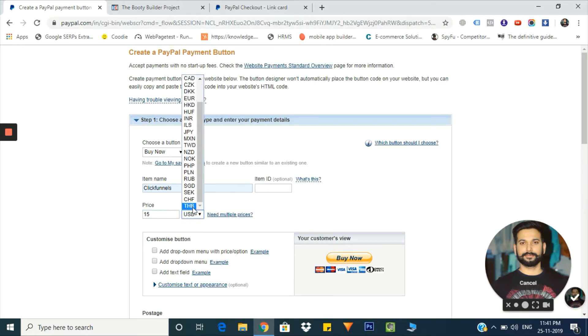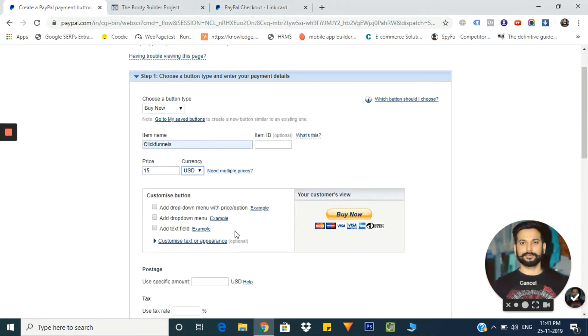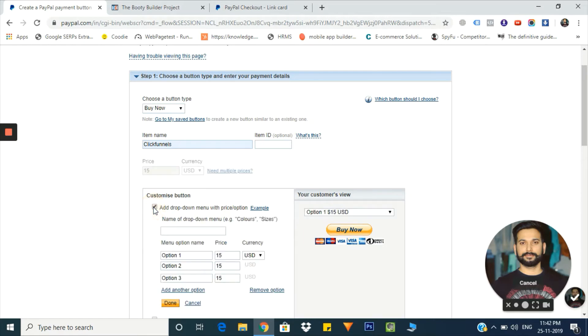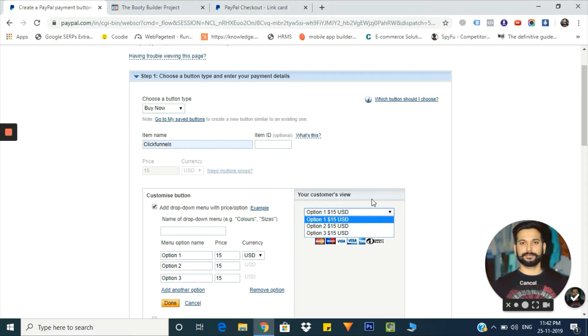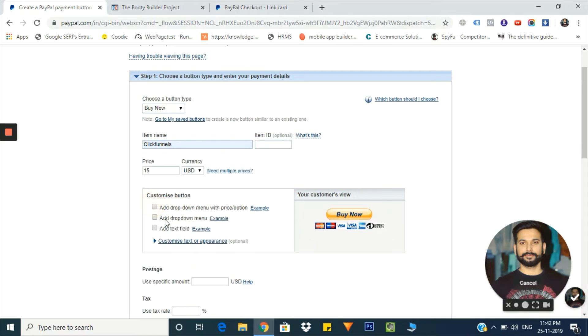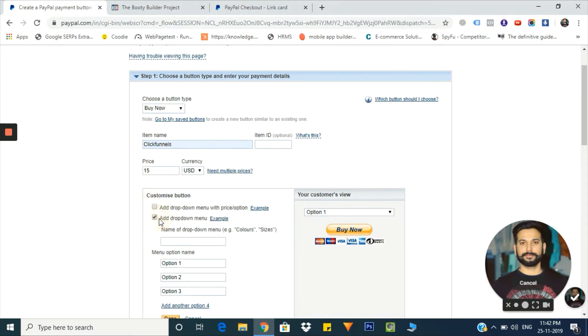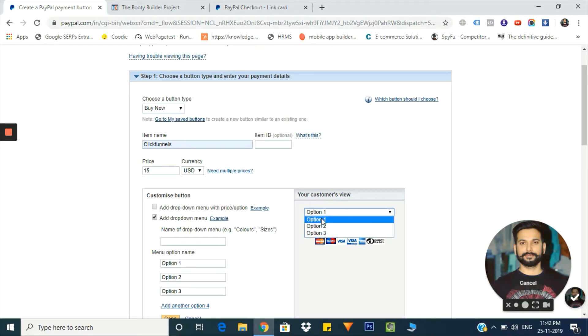From here you can customize your button. You can add a dropdown menu with price options - you can give three prices to your customer. From here you have a dropdown menu where you can give three names. If you have different variants of your product, the customer can select which variant they want to buy.